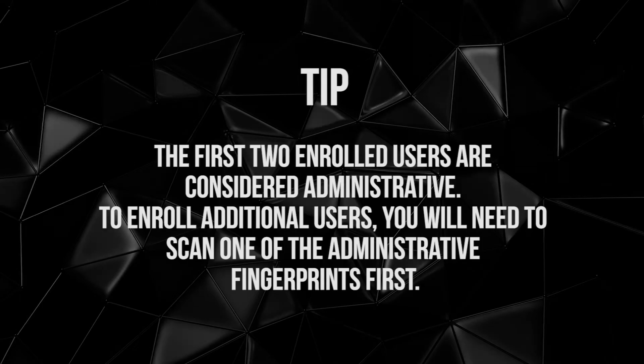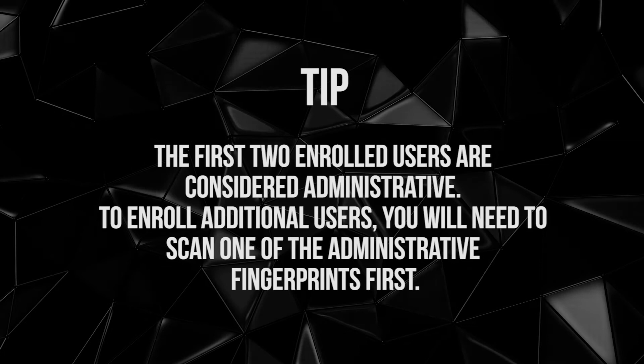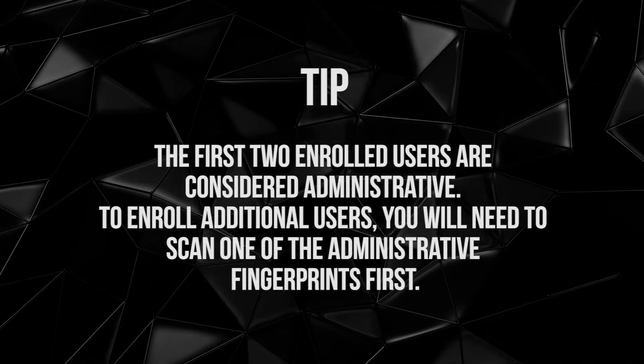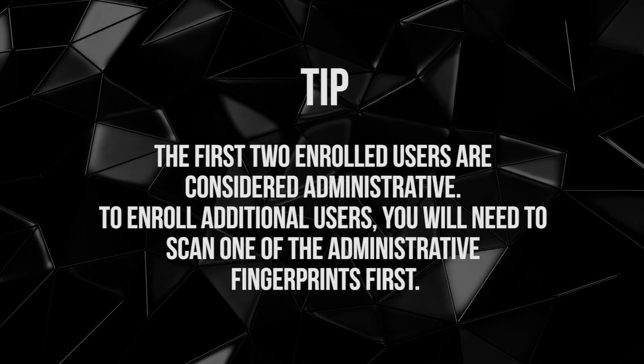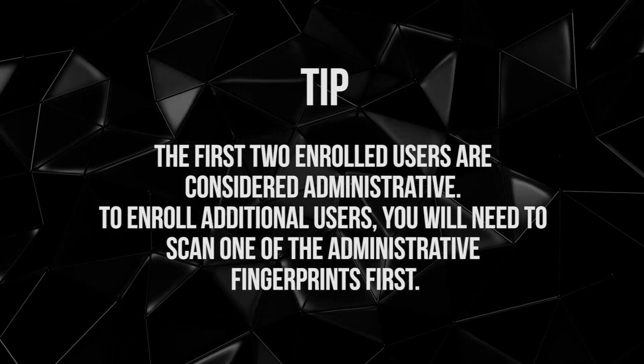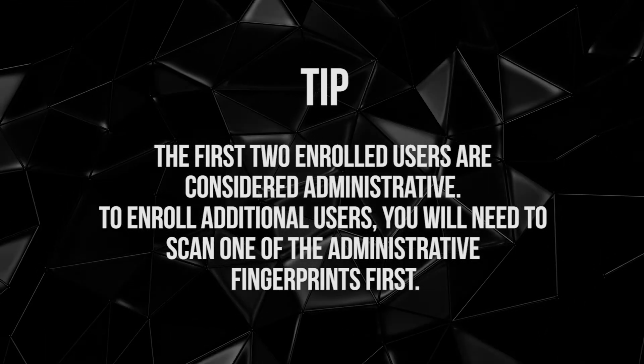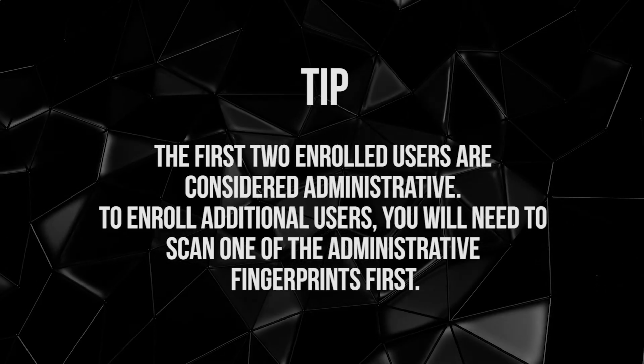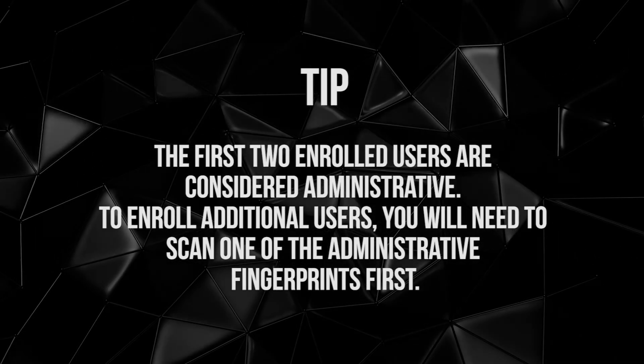The first two enrolled users are considered administrative. To enroll additional users, you will need to scan one of the administrative fingerprints first.